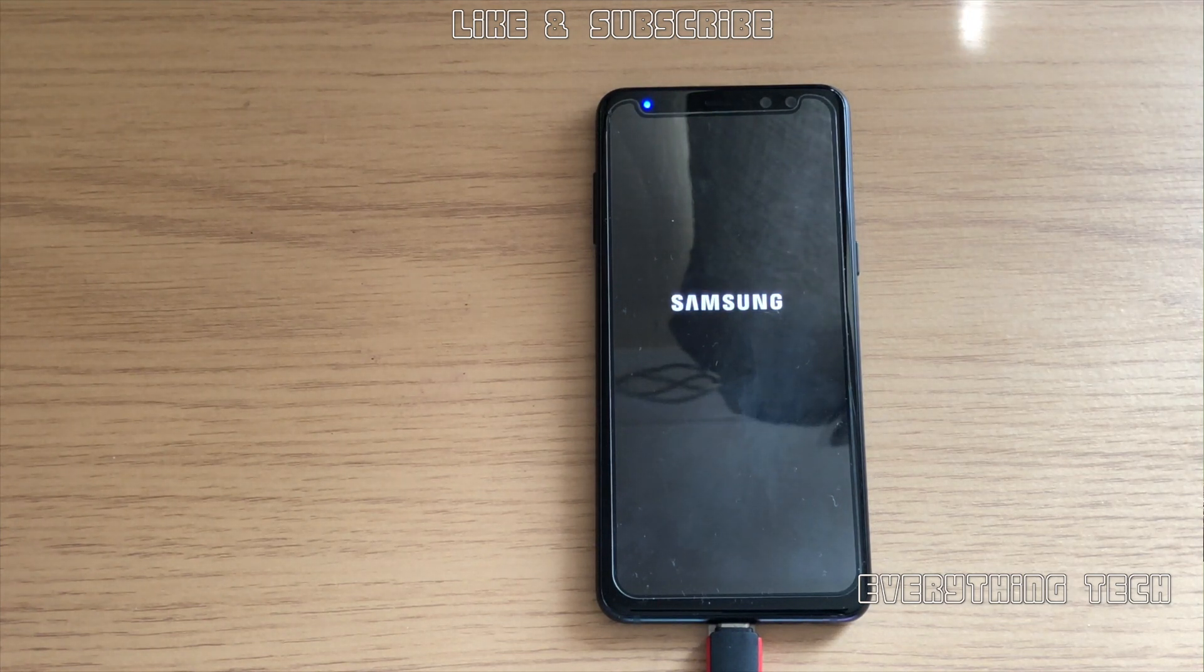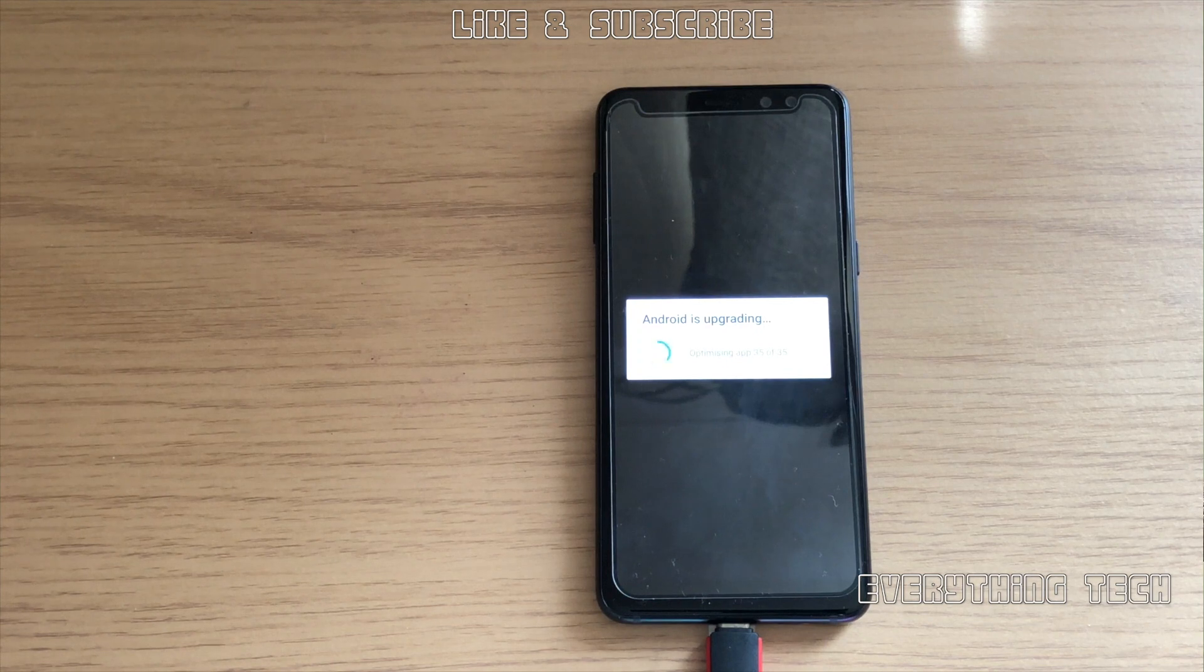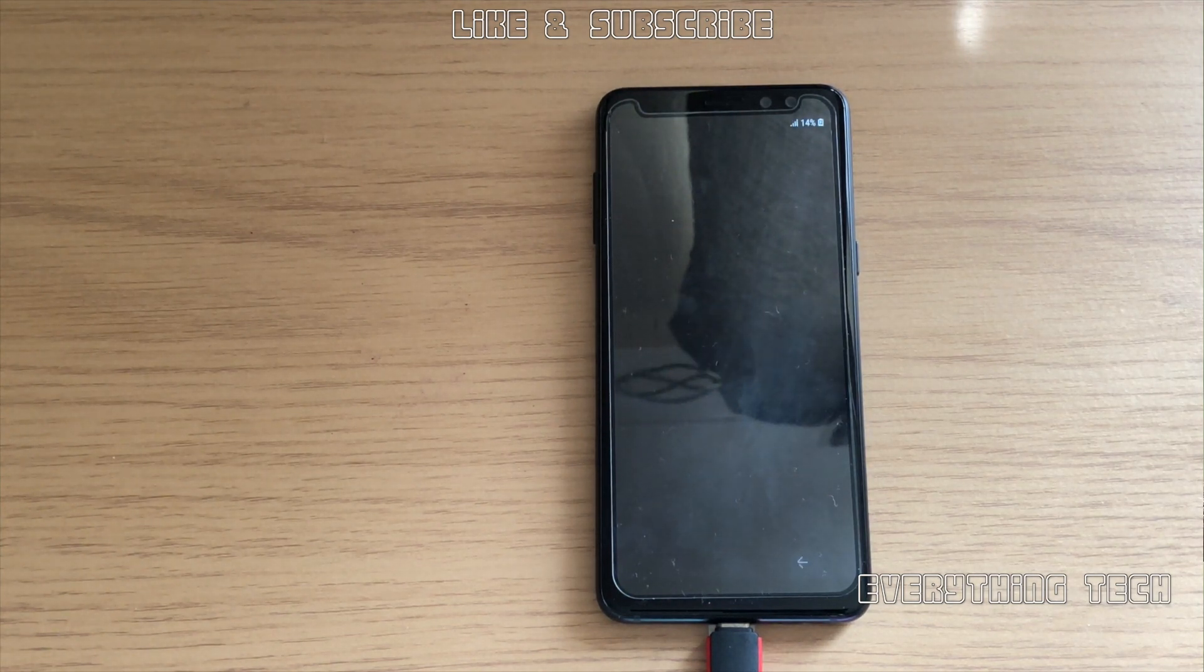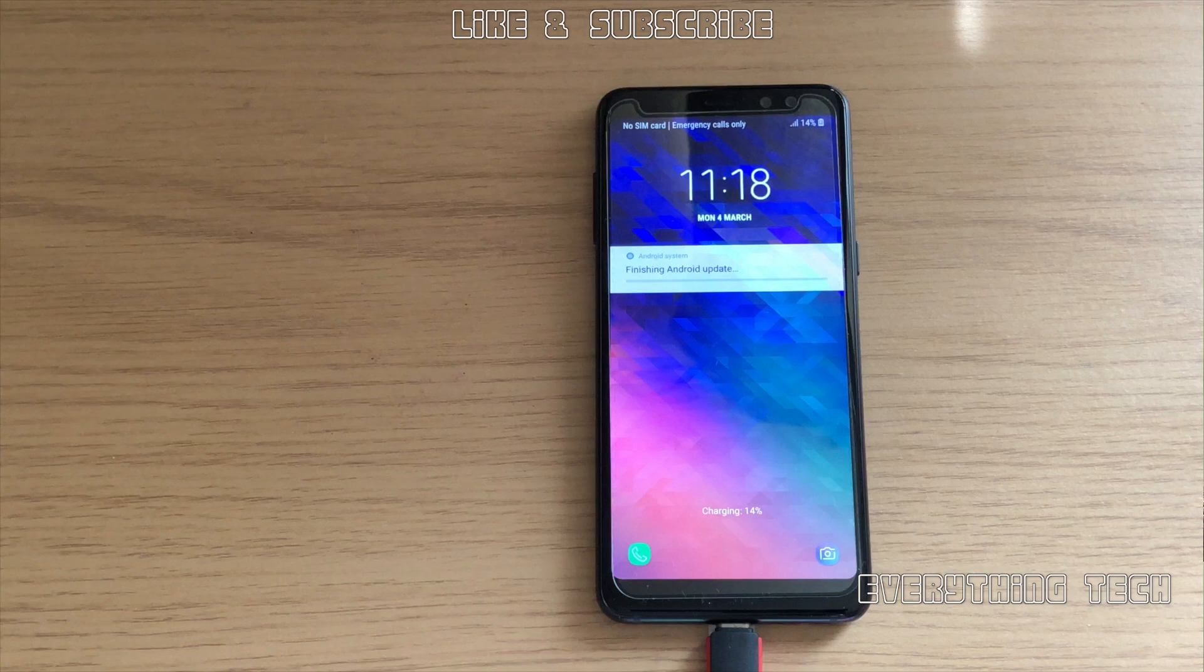When you get to the desktop or near the desktop, you see Android upgrading and installing applications. This is the final bit.